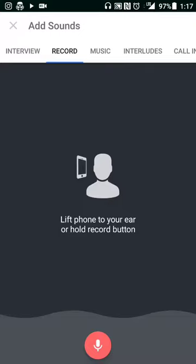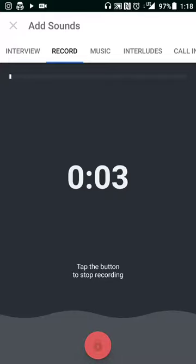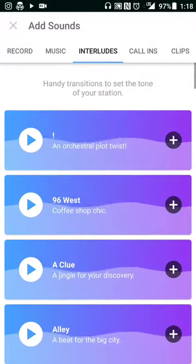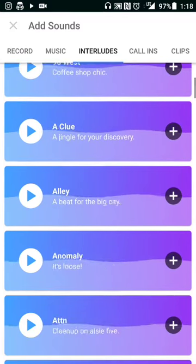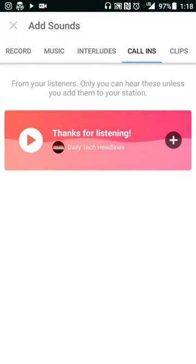To record a show, all you have to do is go to the plus sign. You don't necessarily need a headset plugged in, but you can use one. You start recording whatever content you want to share. If you want to add music, it's powered by Spotify so you can search for content that way. You can also add transition audio, and if people have called in, you can add that to your show as well by hitting the plus button.